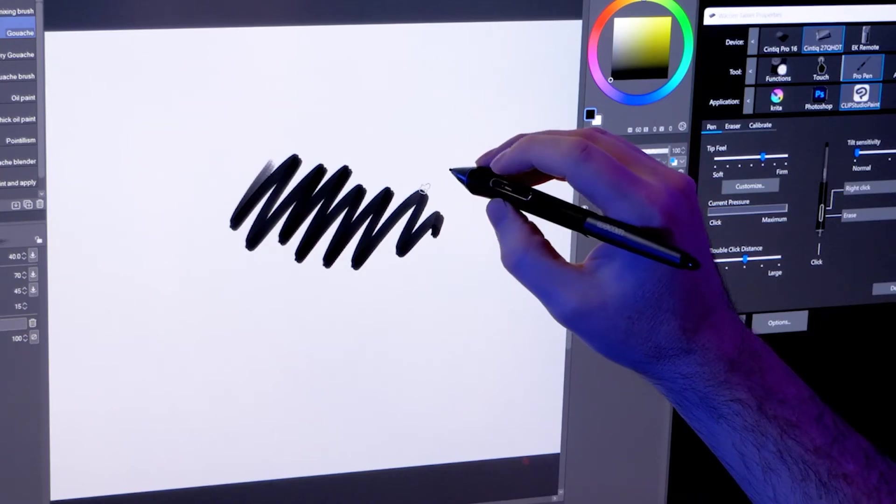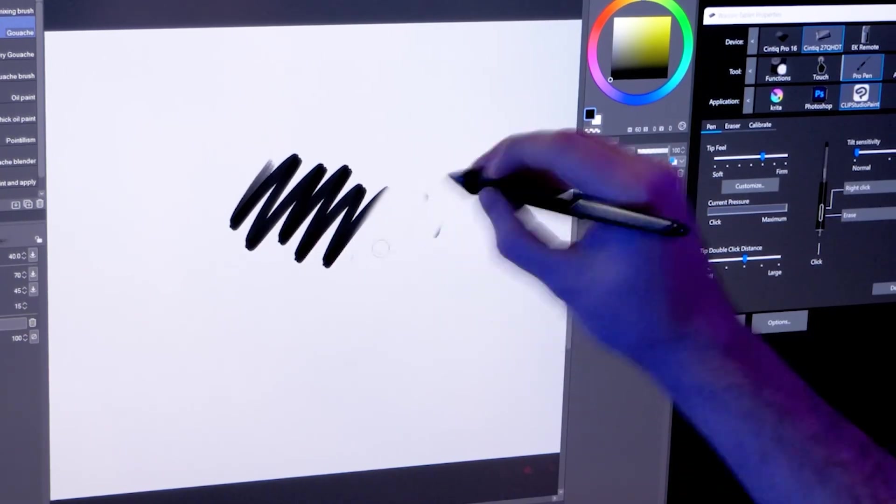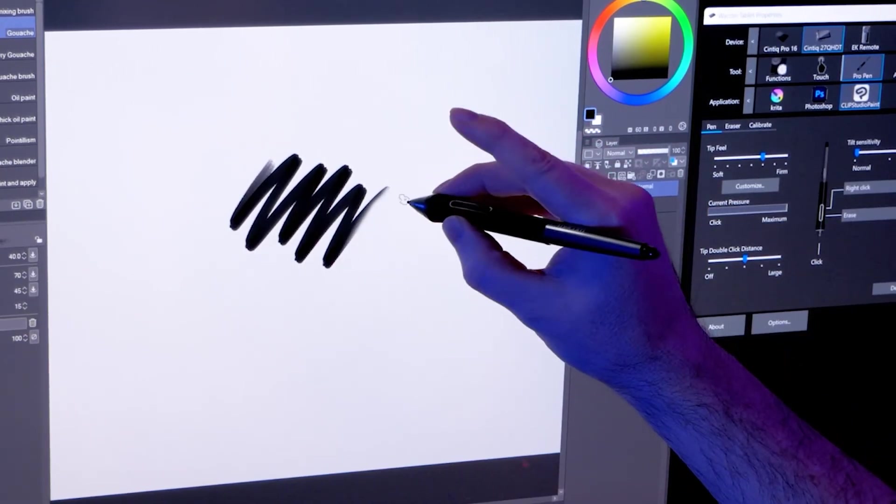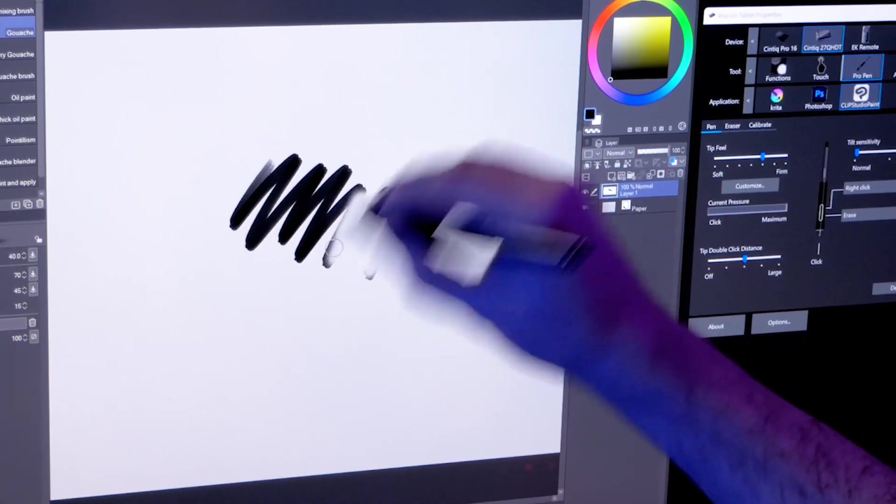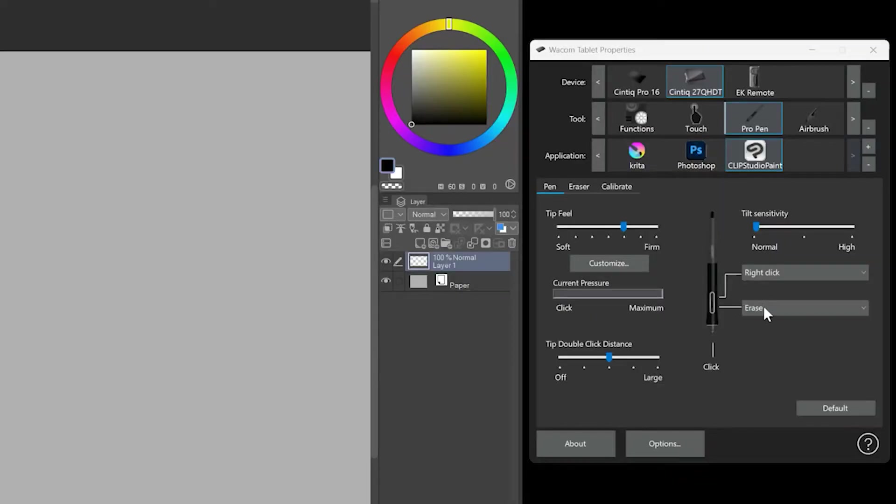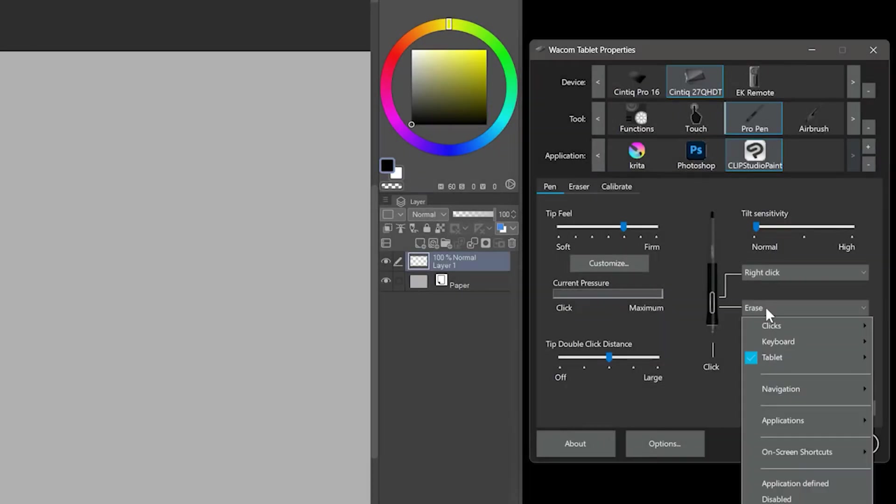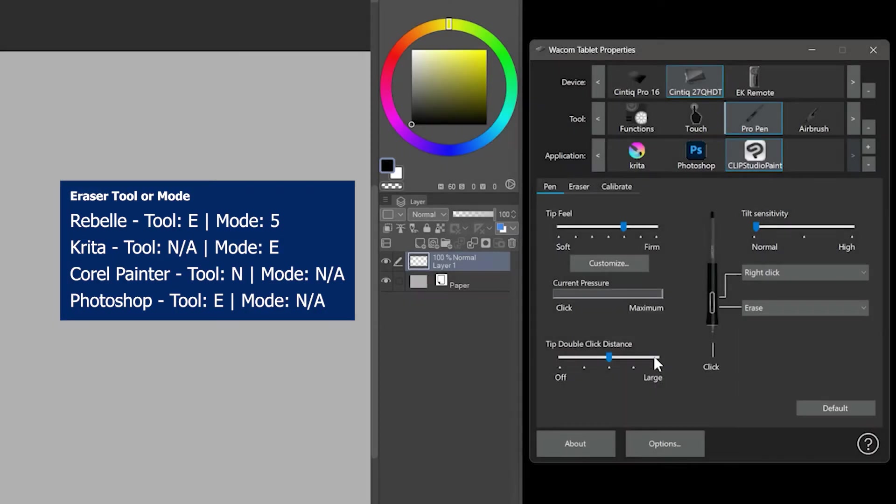To give you an example, you could program one of these buttons to act as the eraser, allowing you to erase by holding down the pen button. There is a default erase mode, but you might need to look up the eraser shortcut for your specific art application. I have a reference video about erasing if you want to learn more.